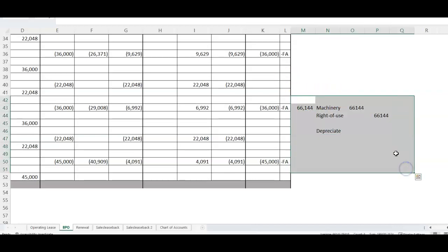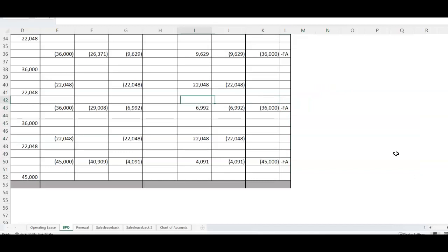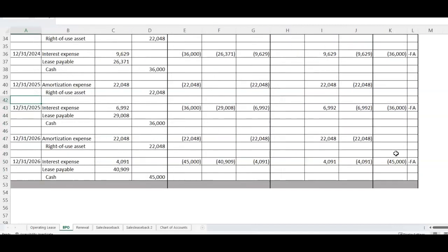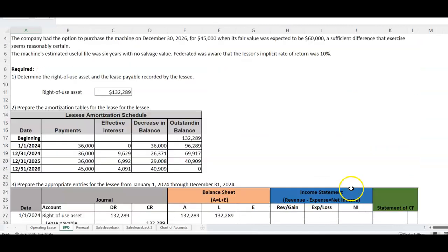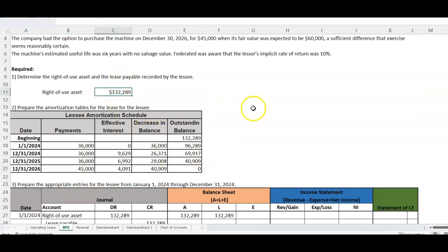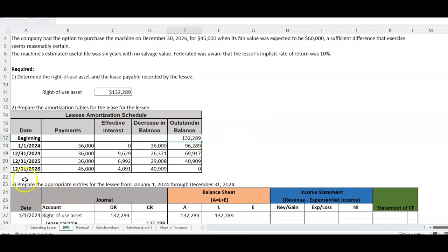That is how you deal with a purchase option in a financing lease. It's not that different from a normal lease — the key difference is you treat the purchase price as the last payment, so it goes into the present value of your minimum lease payments and becomes part of your right-of-use asset. If you have any questions, let me know. Have a great day.